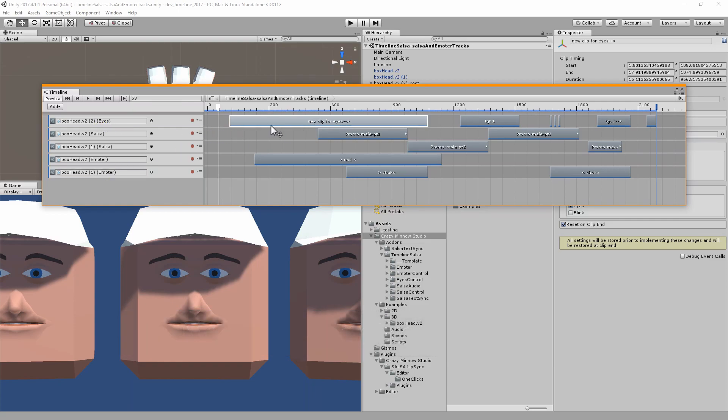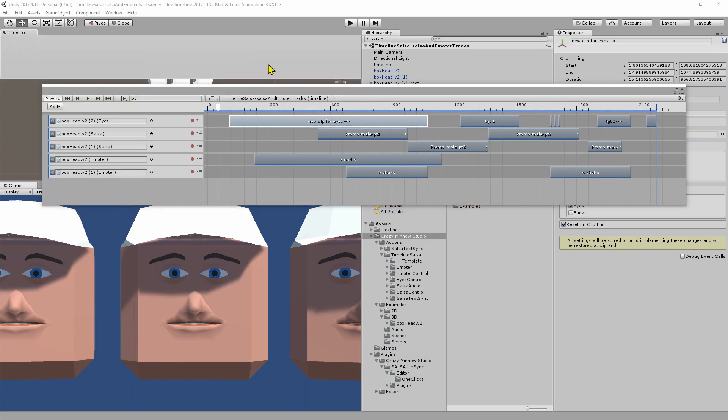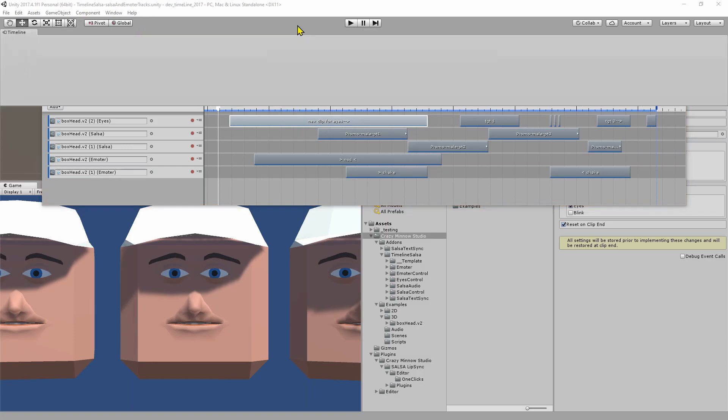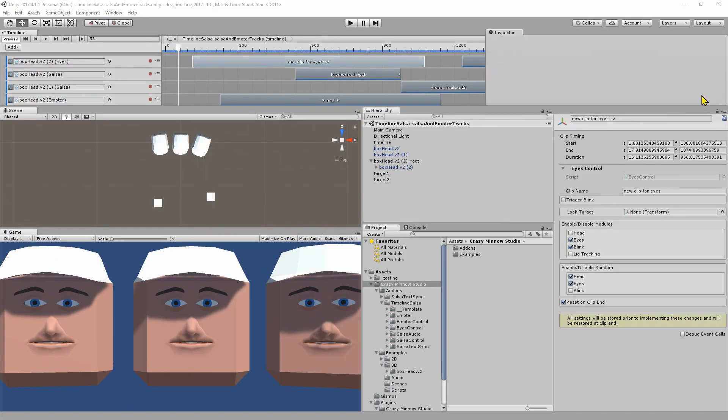All of the settings that are available in our no-code add-ons are now available for Timeline. Let me go ahead and update my layout here so that we can better see the timeline.